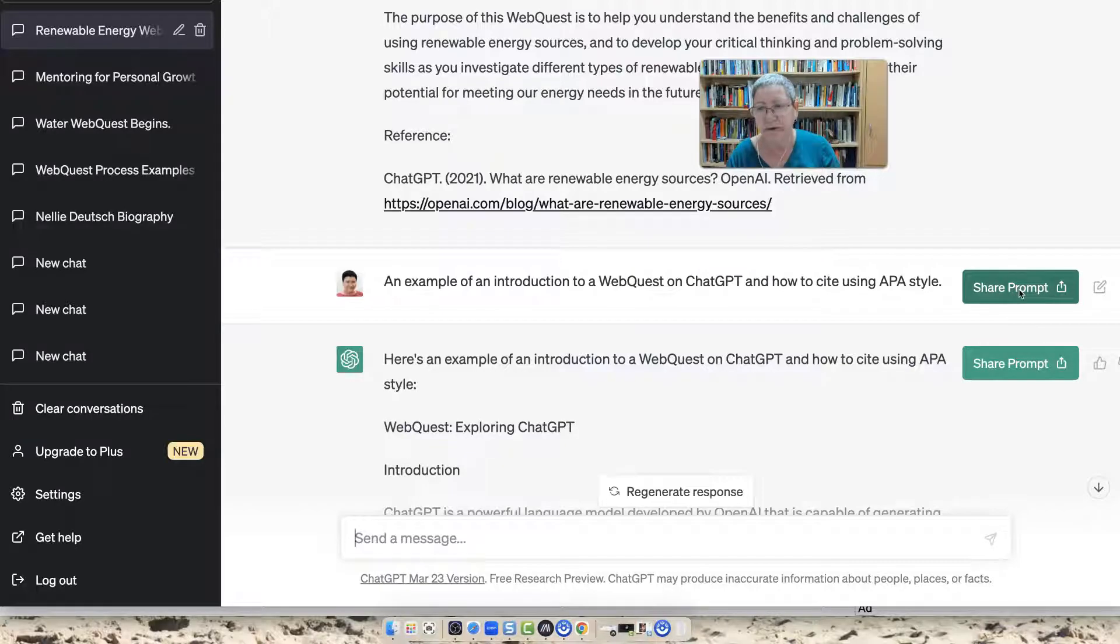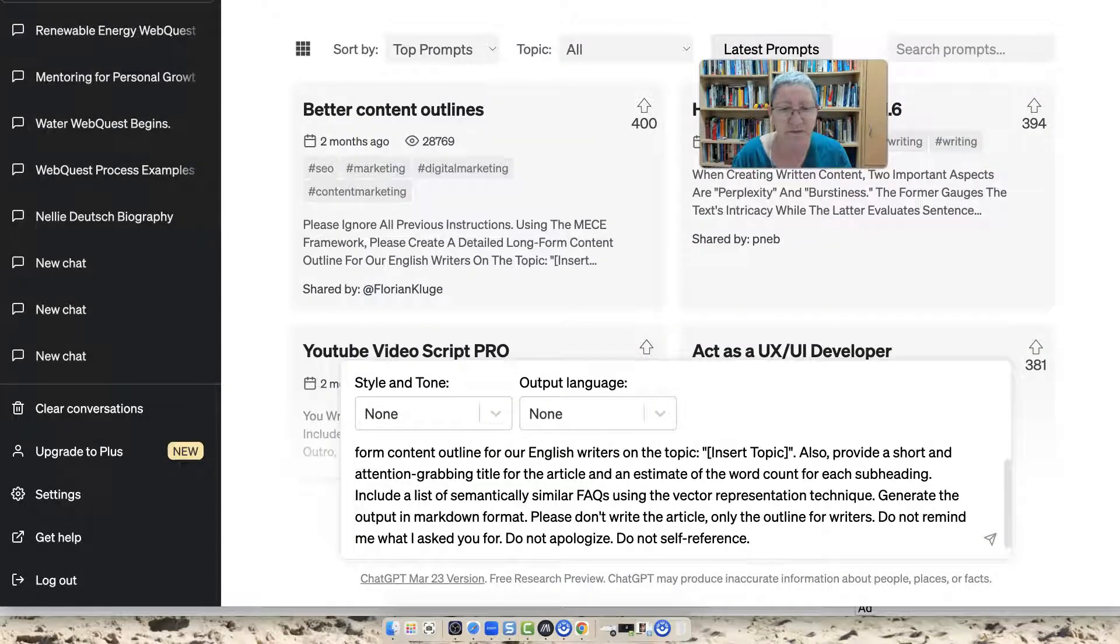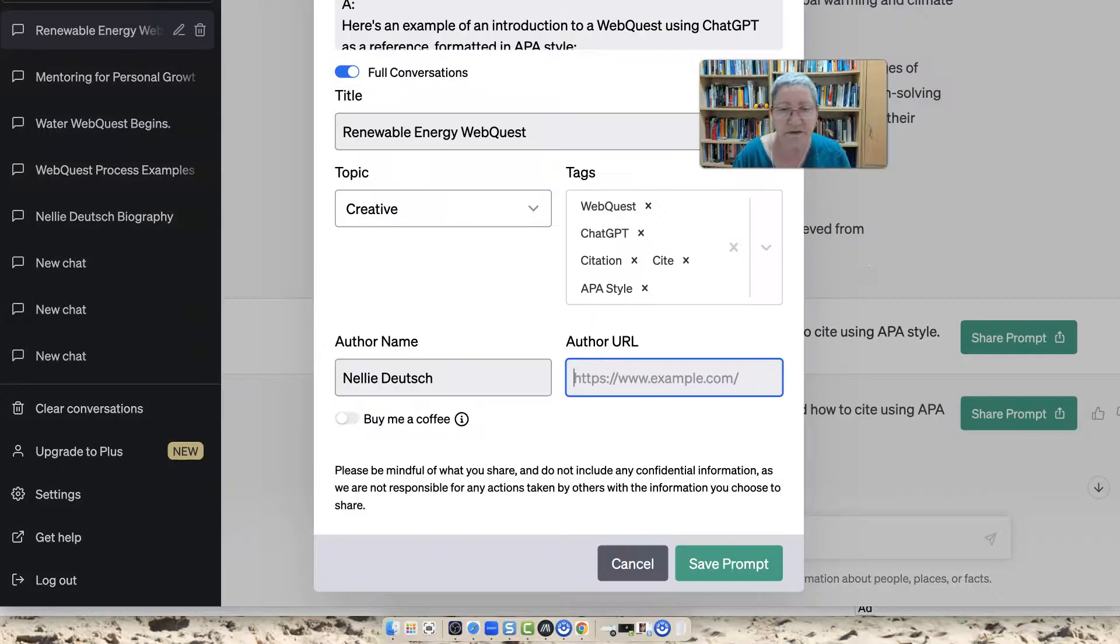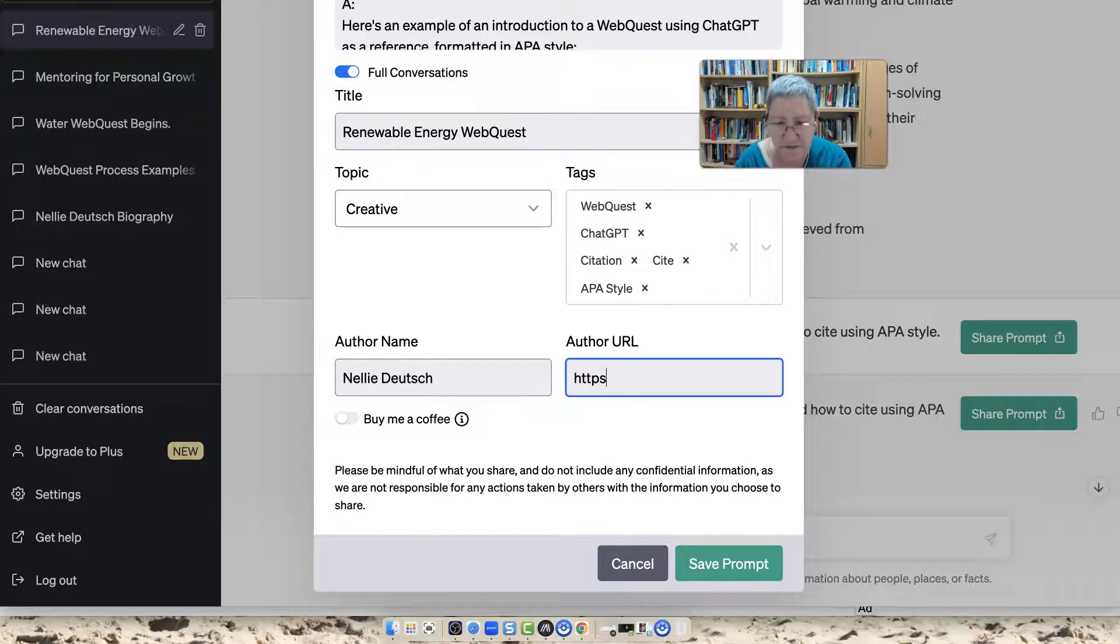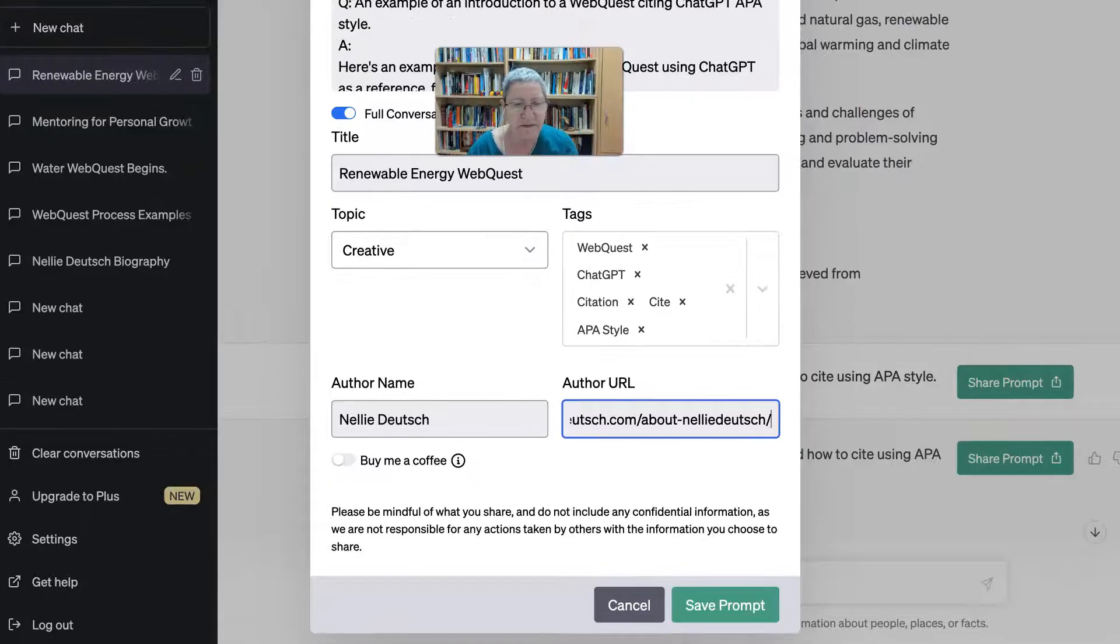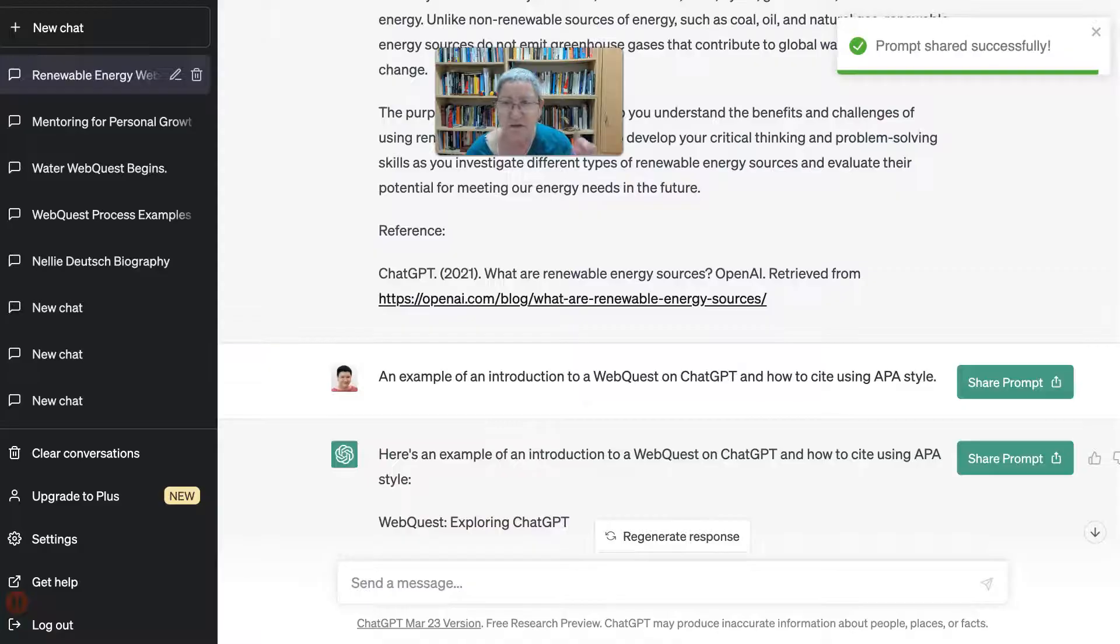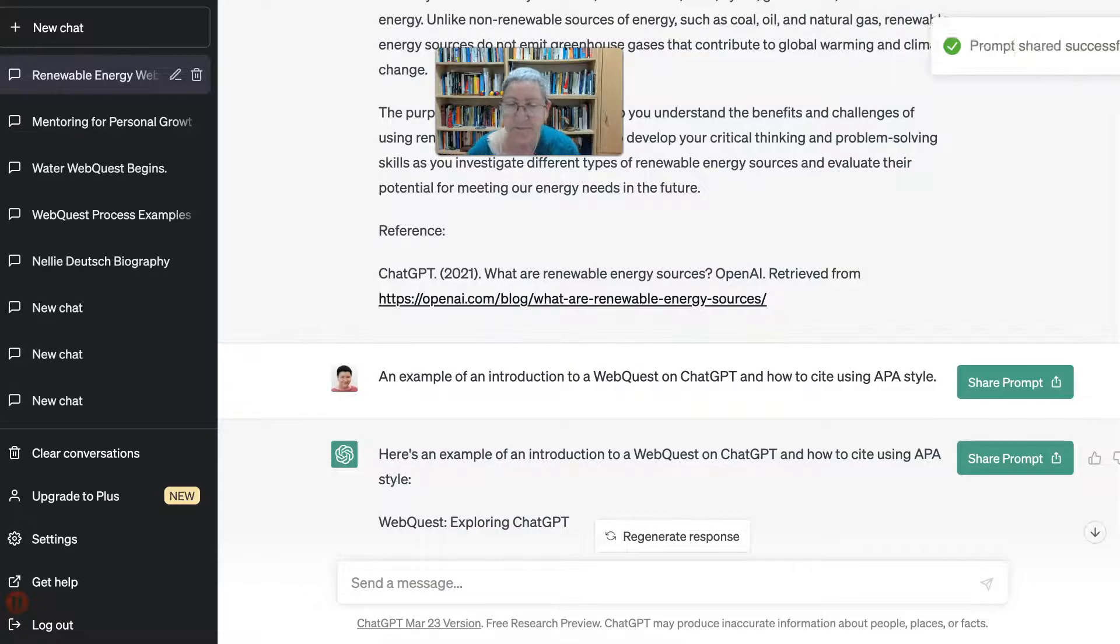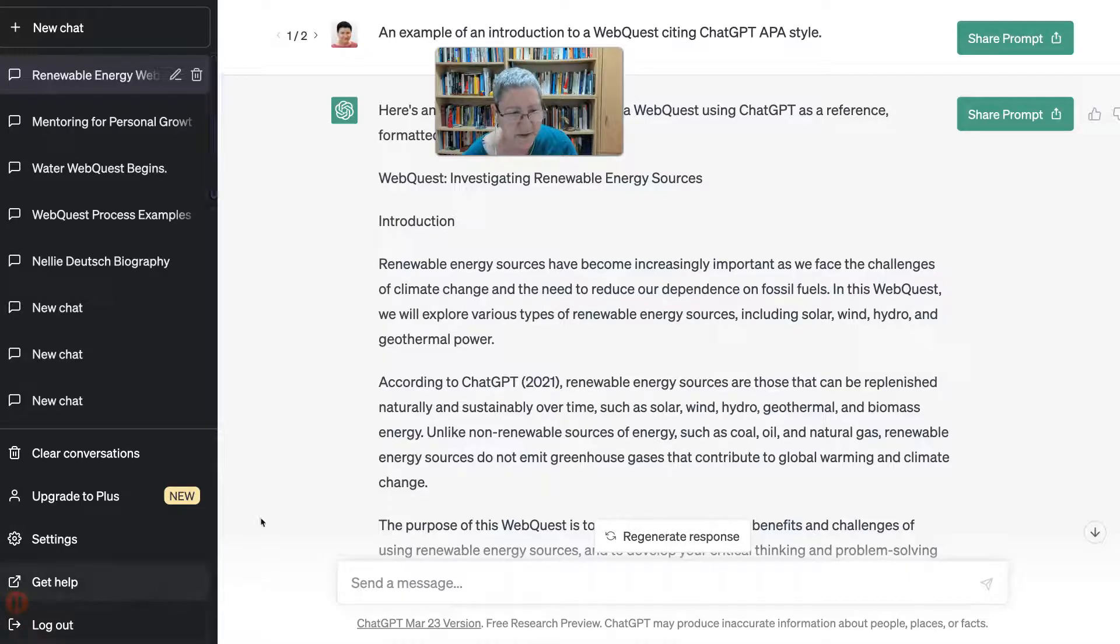So again, we're going to share the prompt by clicking on share prompt. We get this—we had this before, so we're simply going to continue it. So we've added our tags, author URL. I guess we could add our name here by sharing it. So I'm going to save it. I've got everything here. I'm going to click on the save prompt over here, click on it, and notice where it goes. I shared the prompt successfully.